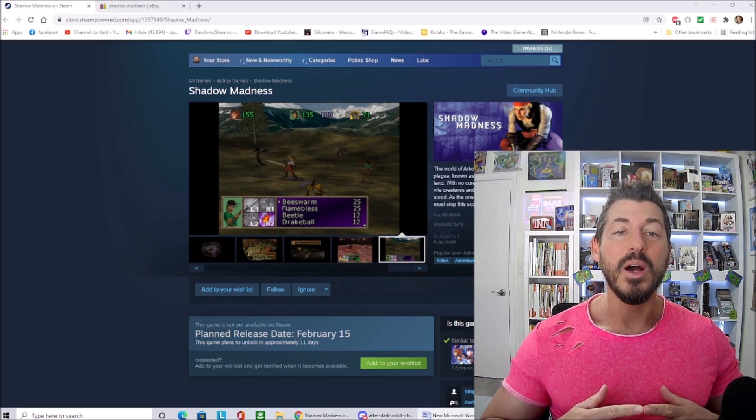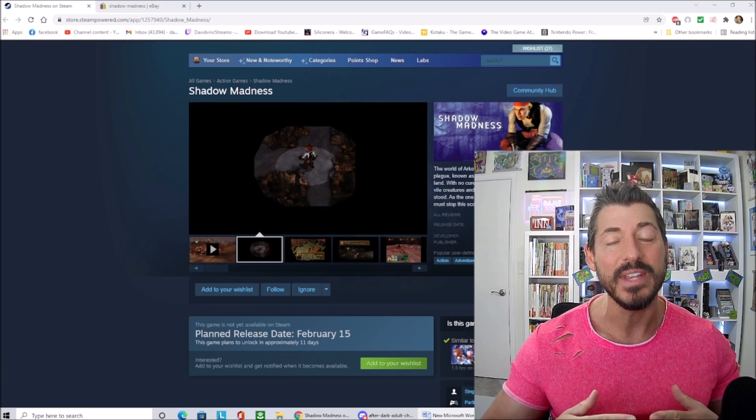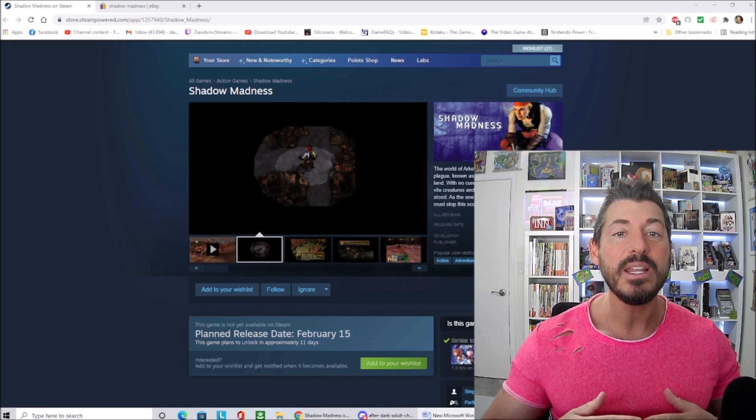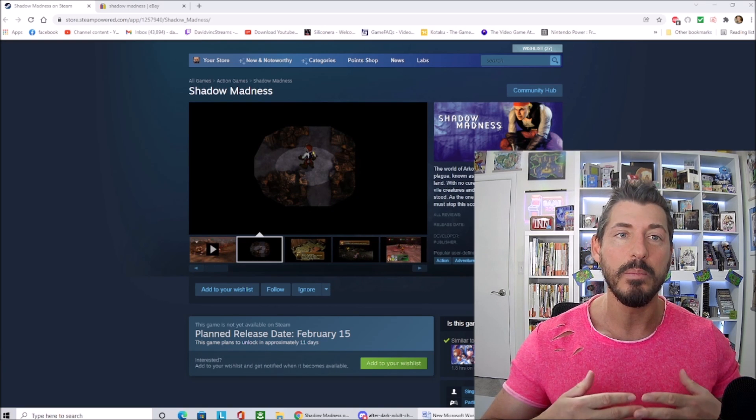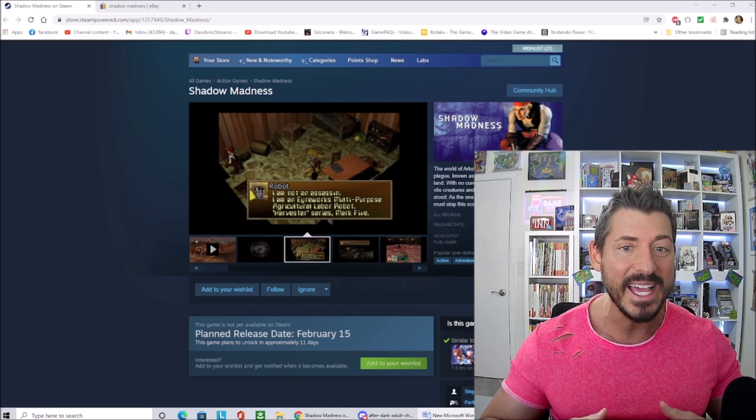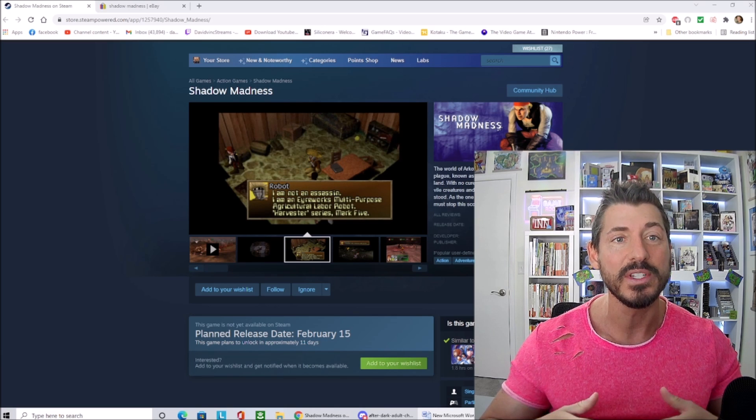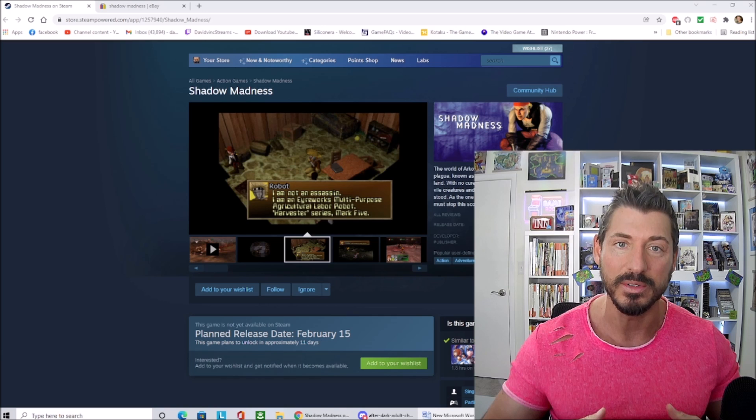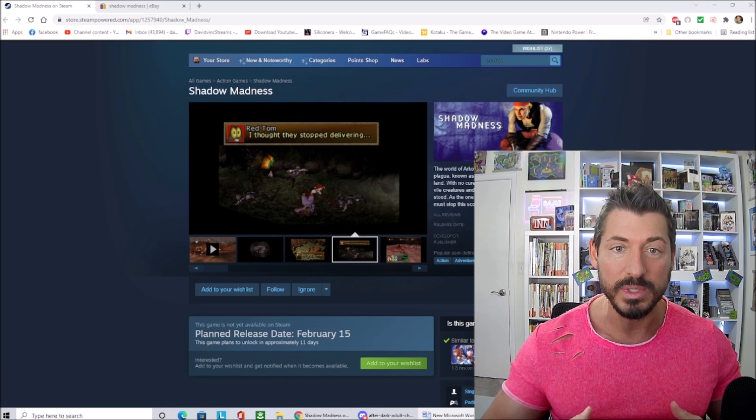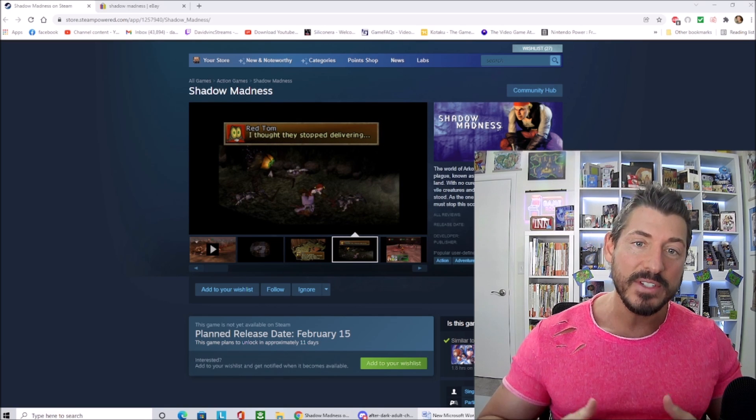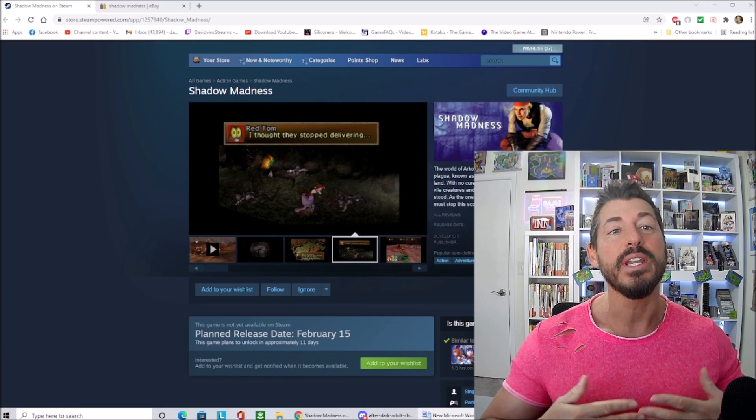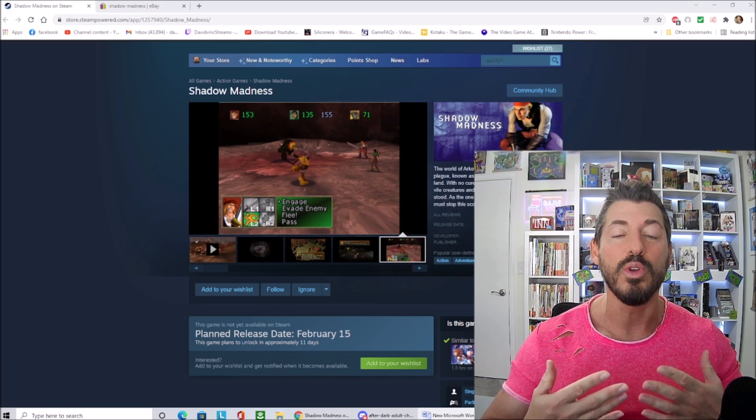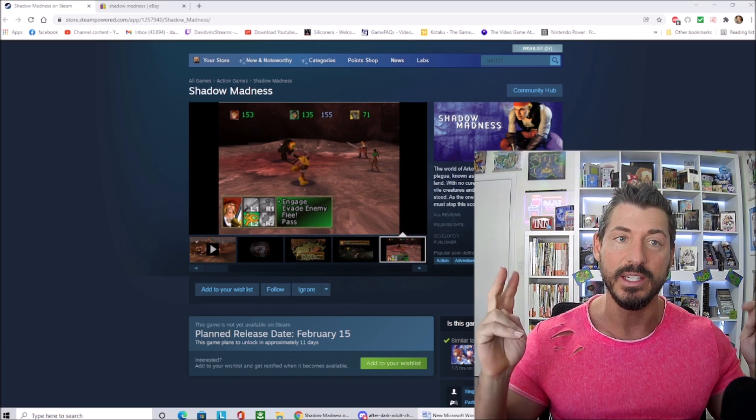The history behind the game is kind of interesting though. It was made by some dissatisfied Square Soft localizers and developers, including Ted Woolsey. They left Square and they created their own studio, and then they created their own kind of Final Fantasy killer.